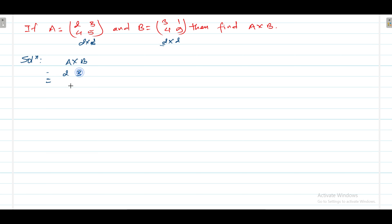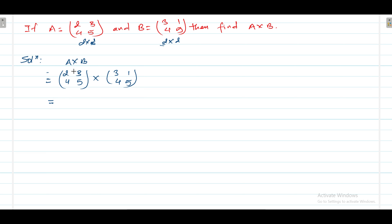If not, then multiplication between two matrices is not possible. For the solution, A into B: matrix A is [2, 3; 4, 5] into matrix B [3, 1; 4, 5].